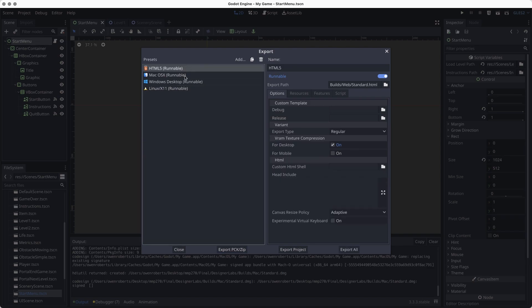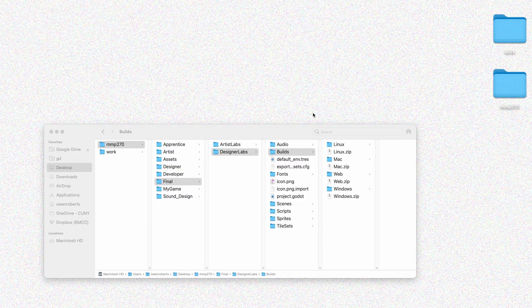Those are all the different presets. Once these presets are set up, I can go back and re-export and it's just going to overwrite my file. So if I make a build and something's broken, I can come back here and just rewrite over it. Once we've created the build, the easiest way to distribute it is through itch.io, which we'll go over in the next lab.